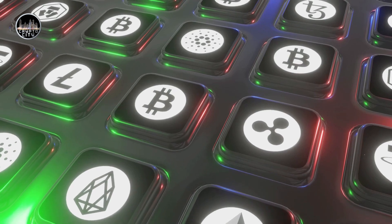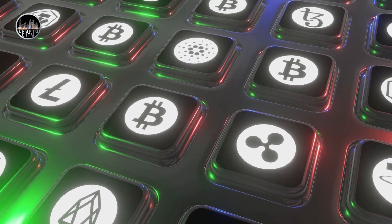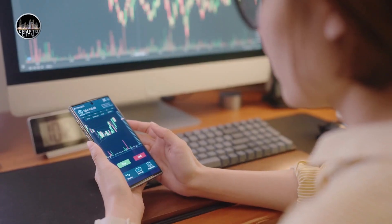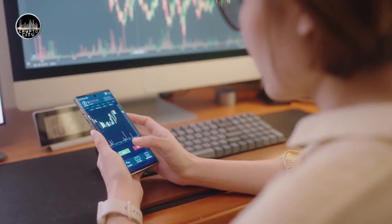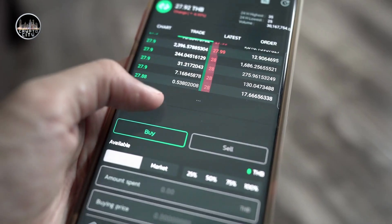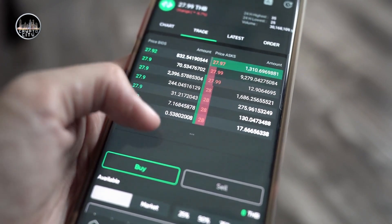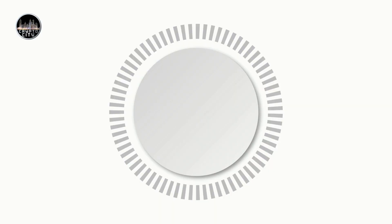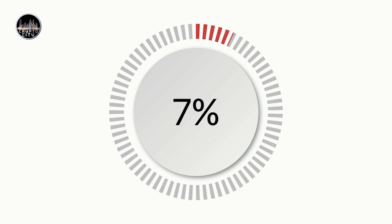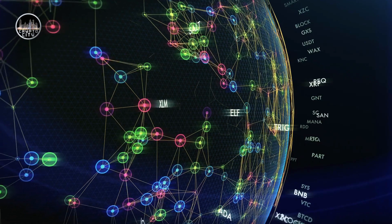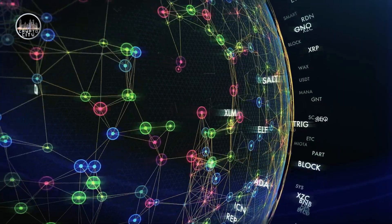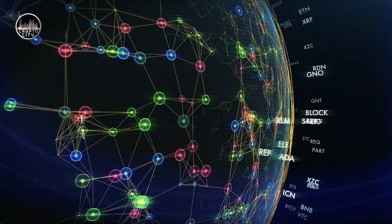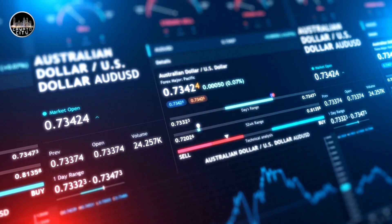Non-interactive zero-knowledge proofs require only one round of communication between the prover and the verifier, where the prover generates a proof by using a common reference string (CRS) or a random oracle (RO), which acts as a source of randomness. The verifier then checks if the proof is valid by using the same CRS or RO. An example of a non-interactive zero-knowledge proof is ZK-SNARK, which stands for Zero-Knowledge Succinct Non-Interactive Argument of Knowledge, and can be used to prove arbitrary statements in a compact and efficient way.